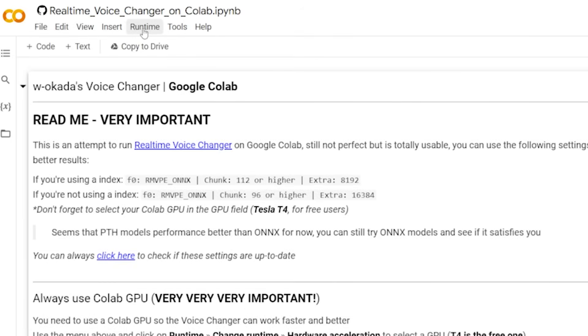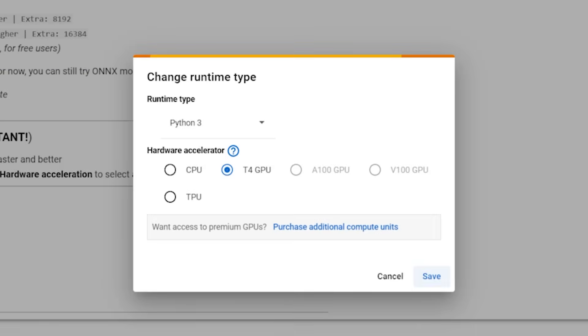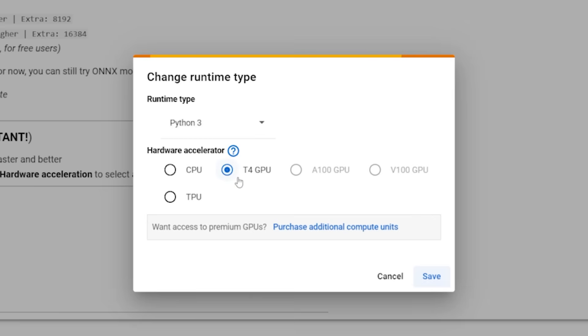So to do that, we're going to go ahead and up to the top left, hit runtime and hit change runtime type. Now it should automatically be selected at T4 GPU with Python 3. This is what we want. If for some reason yours is not that, make sure you do it. And then once you're done, go ahead and hit save.